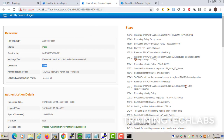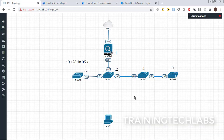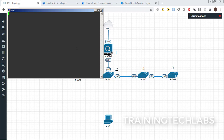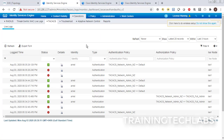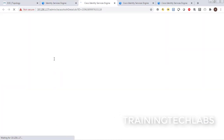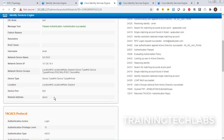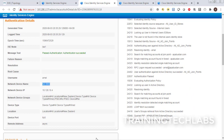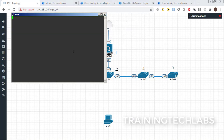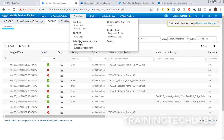Authentication succeeded using the 'arnel' account. Let's check the other switches — let's try to log in. The password works. It's working! Let's check the TACACS logs. Switch number three shows in the logs with its IP address. Let's also check switch number four.